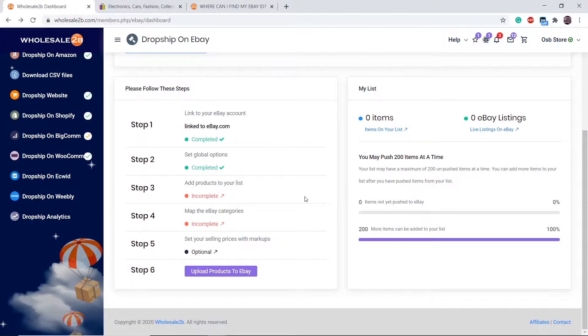In this tutorial video, I will be showing you how to complete step 3 of the eBay plan, which is to add products to your list.